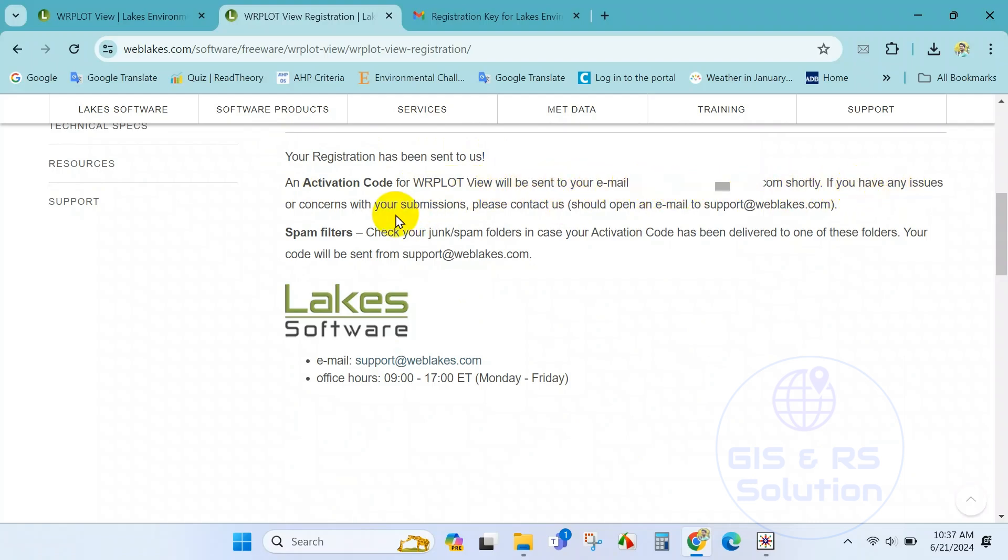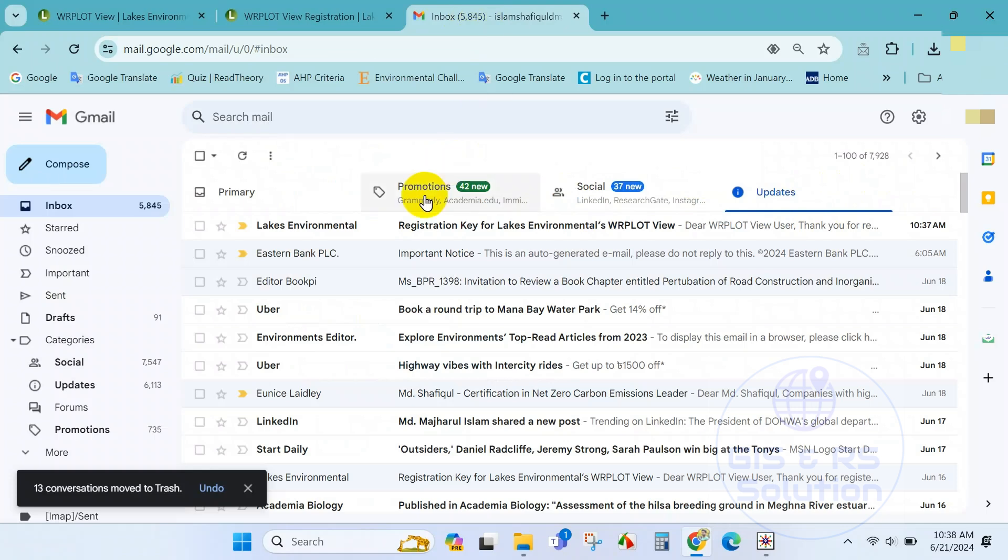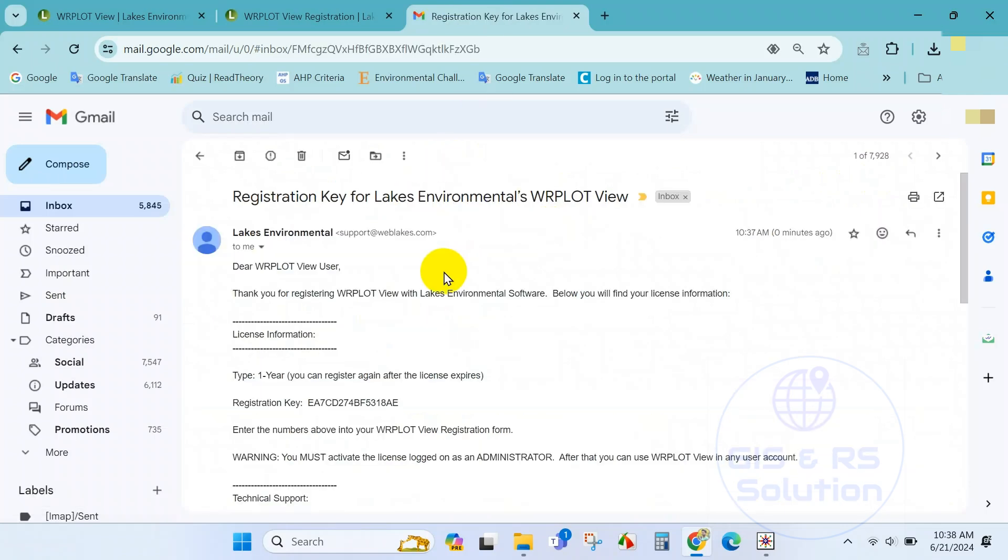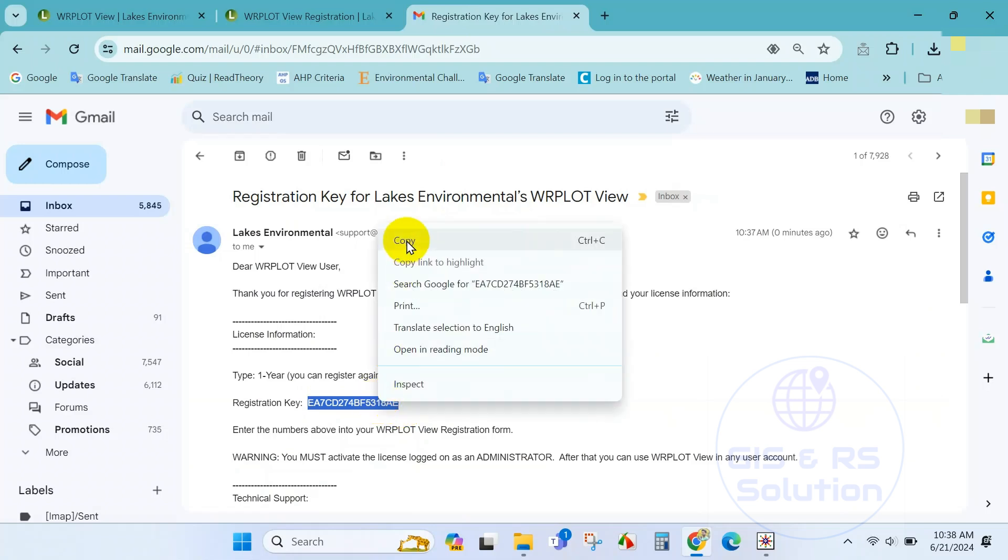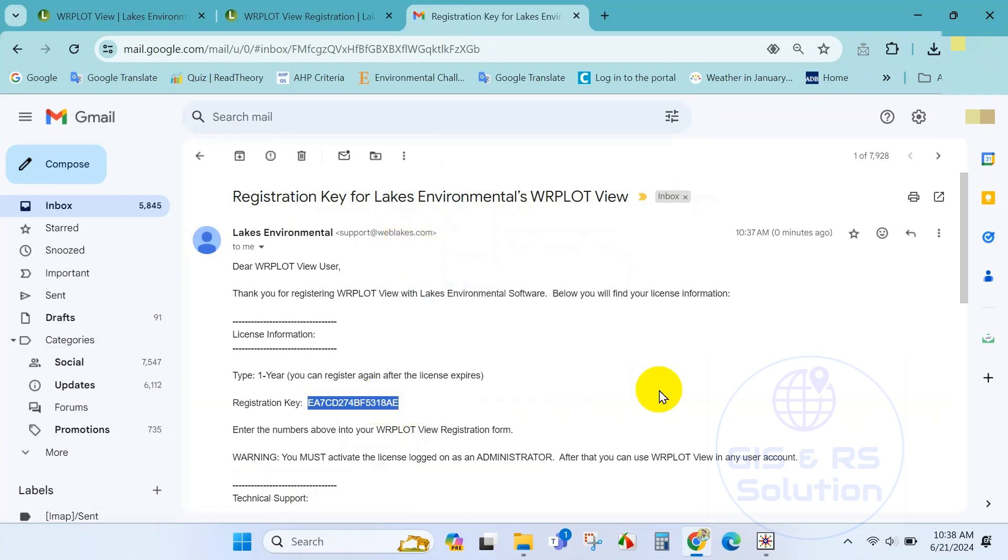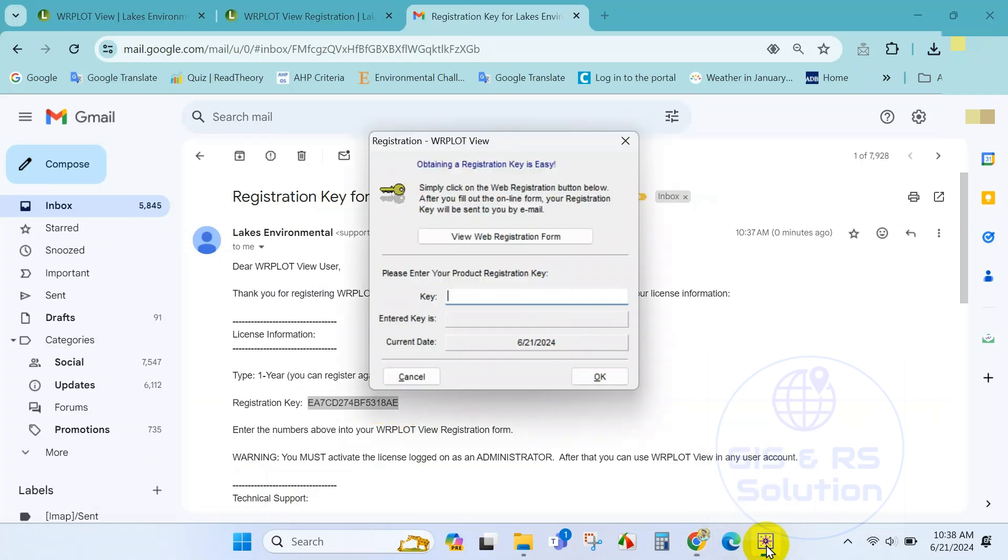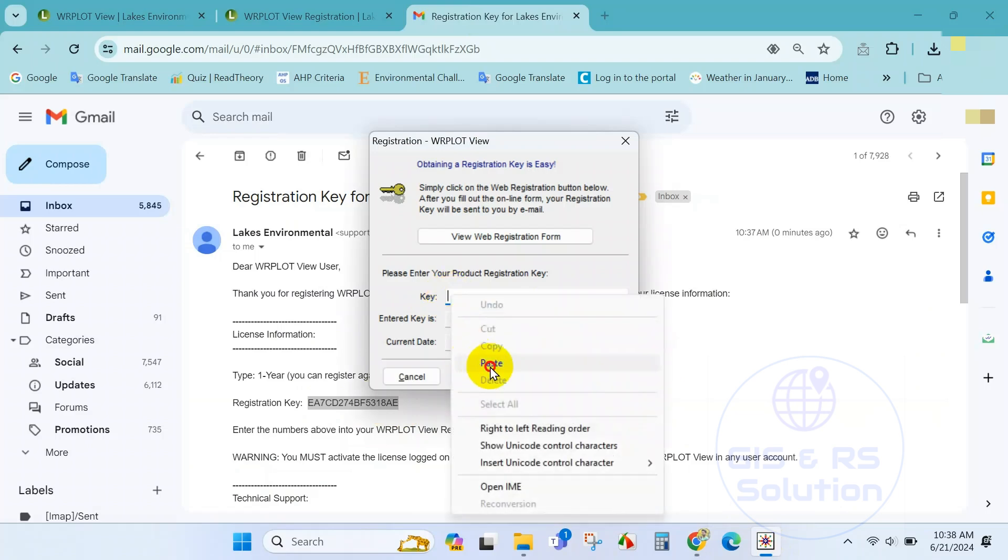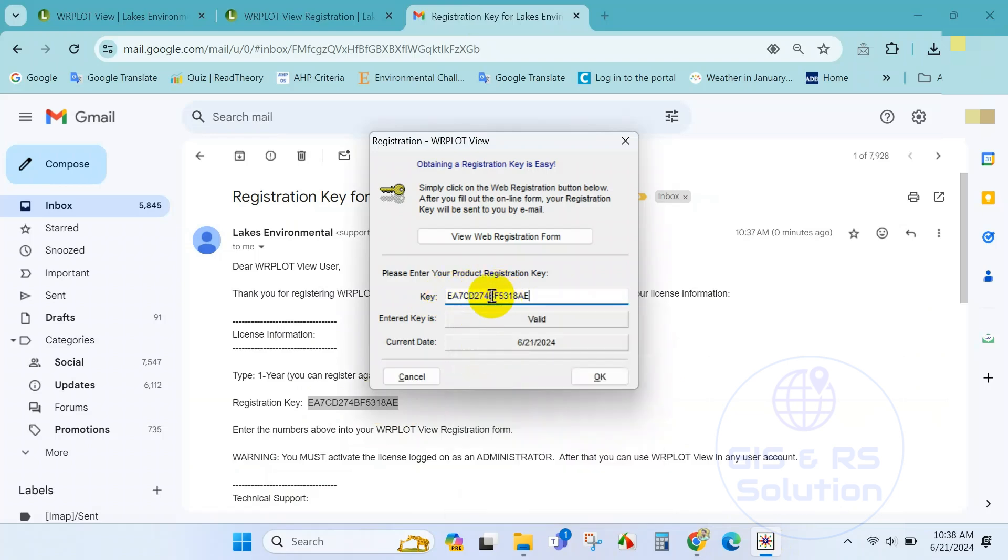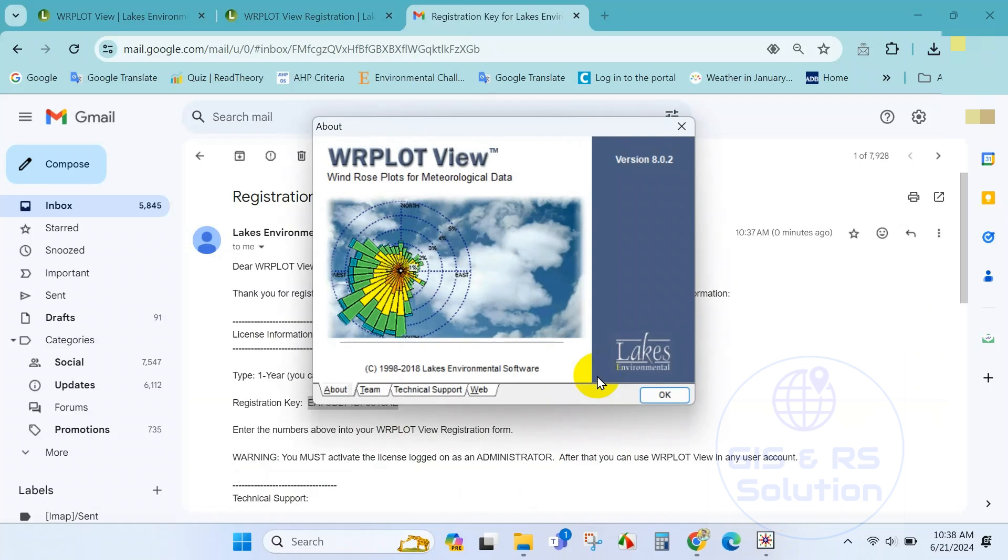Go to your email and simply copy the registration key and paste it here. Click on ok. And now our registration has been completed.